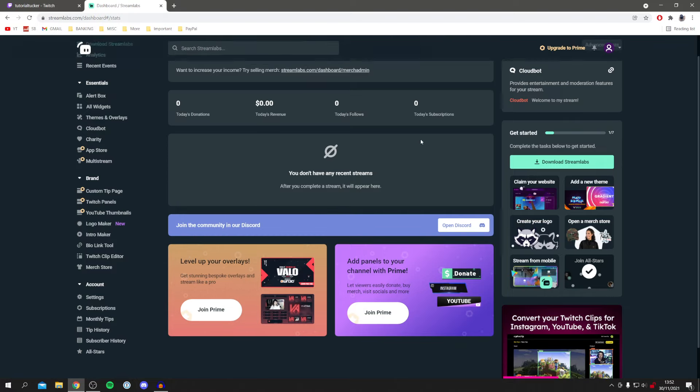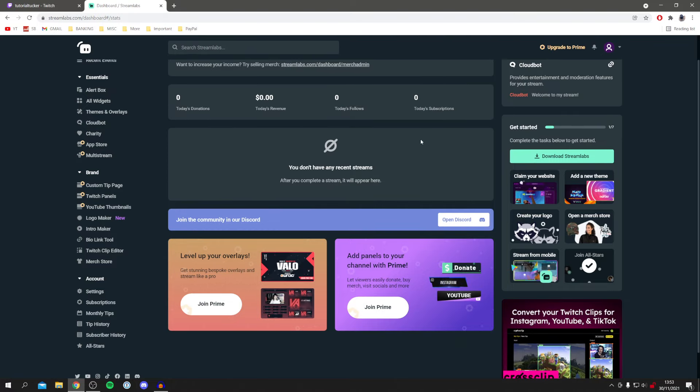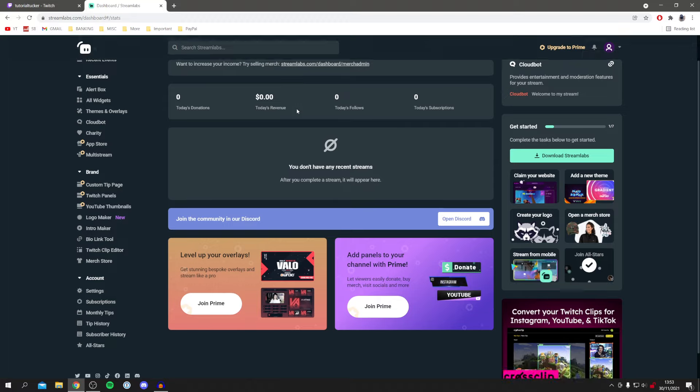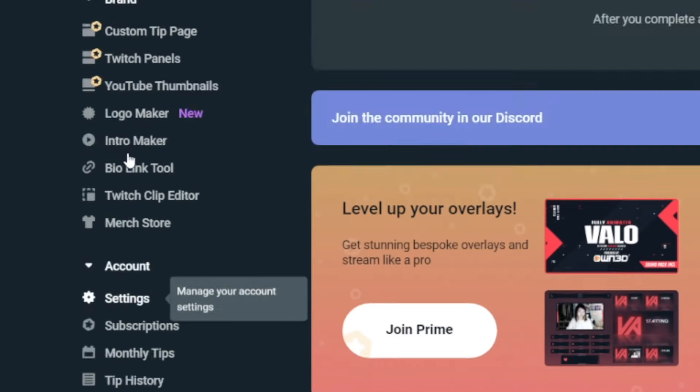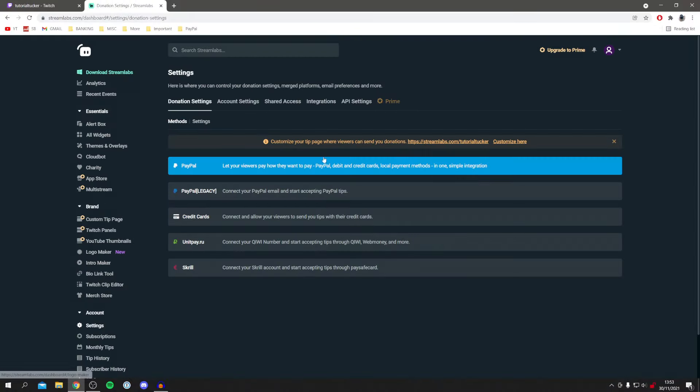But to actually get the donation page, all you want to do is come to the bottom left, scroll down a bit maybe and come to account and then come to settings. Once you're in settings, it's going to show you your tipping page where viewers can send you donations.